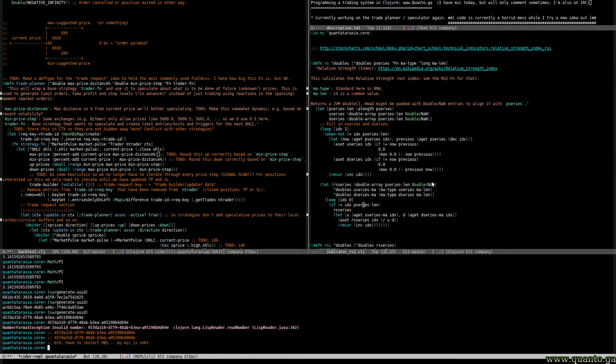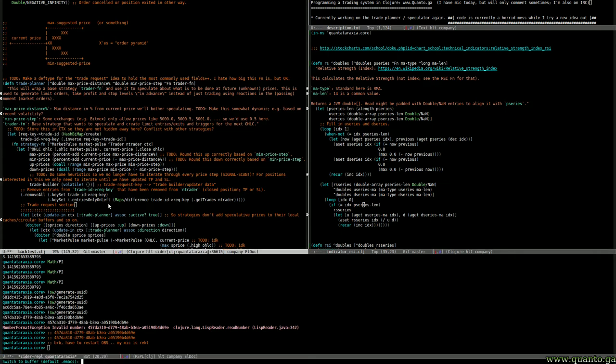Let's see, does the microphone work? Test test. Okay guys, I wanted to show you a little package for Emacs.